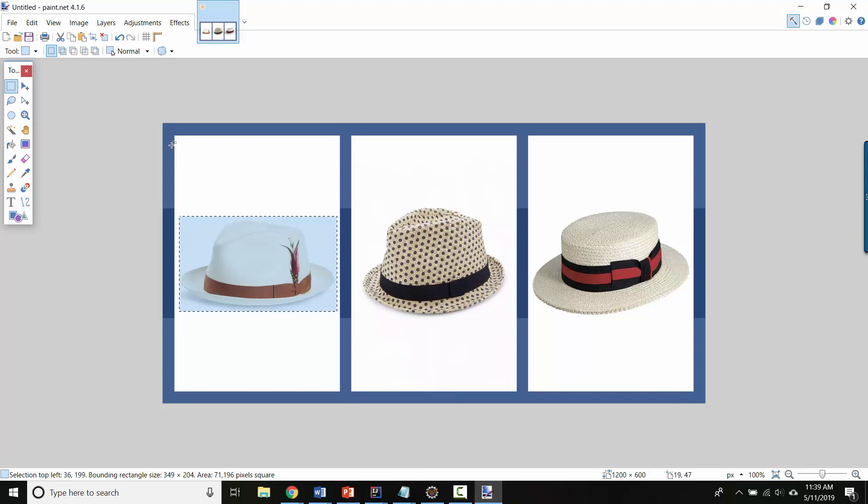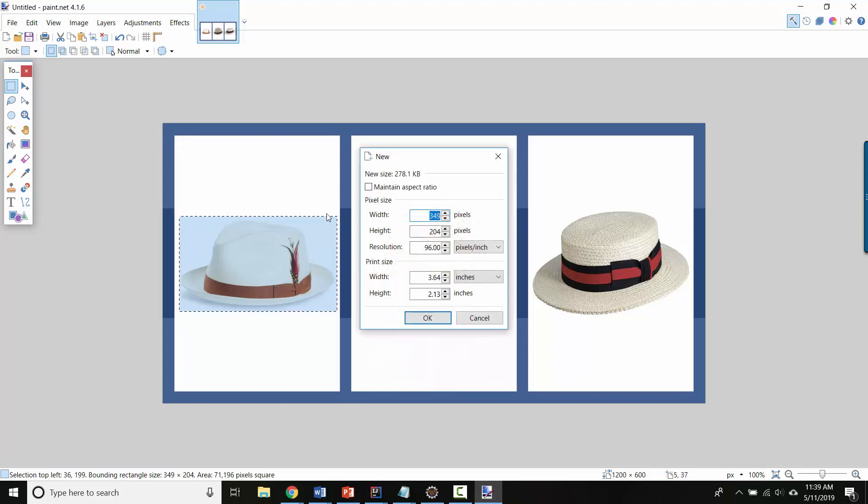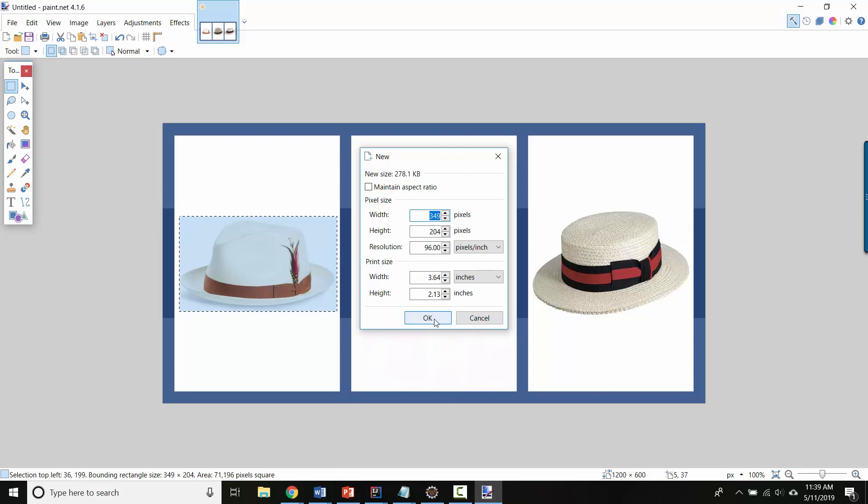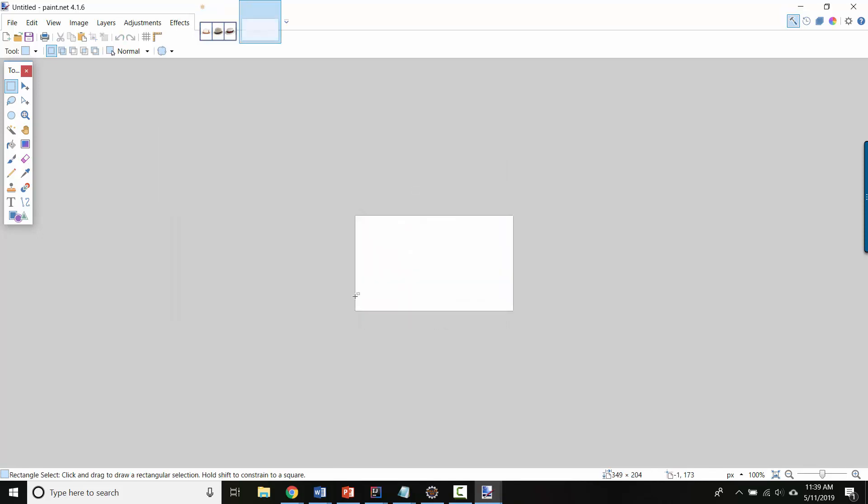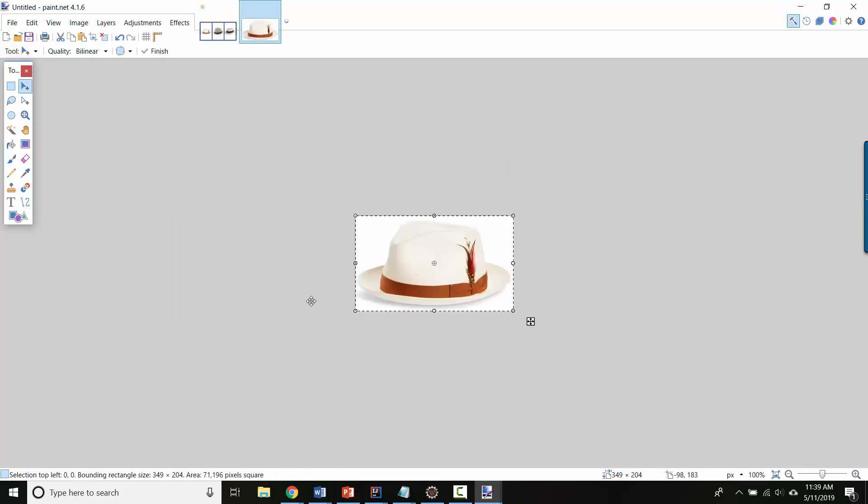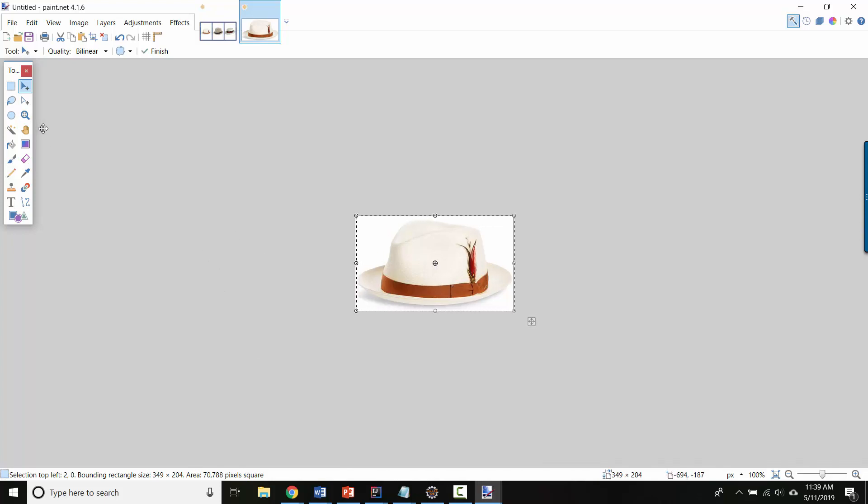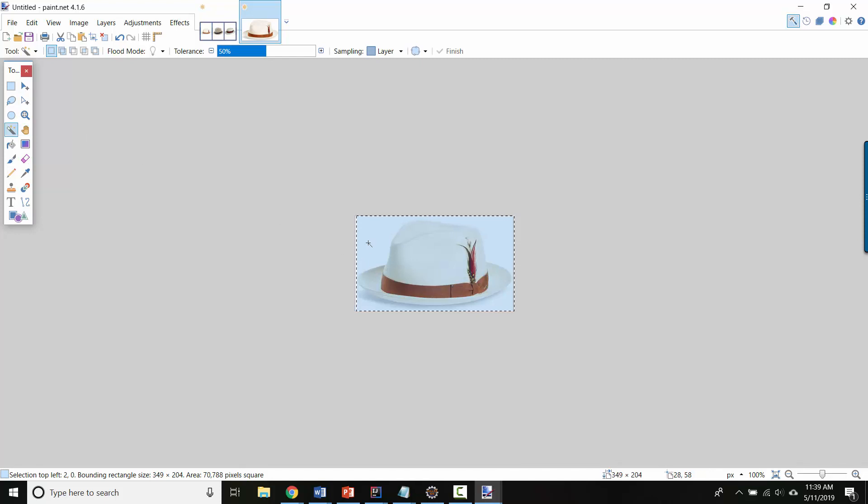I'm going to copy this and then I'm going to hit control N for a new picture and it will create one that's the right size for whatever's in my buffer. So now I've got a picture that's just this hat. I want it to have a transparent background. So I'm going to select this tool, which is the magic wand tool.